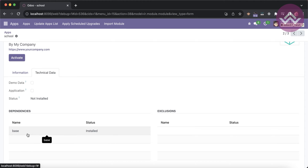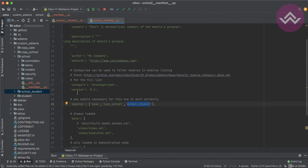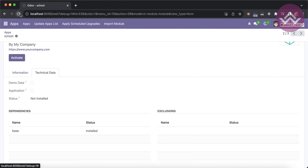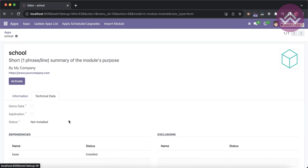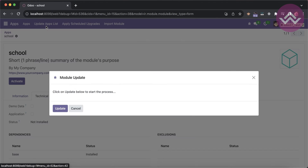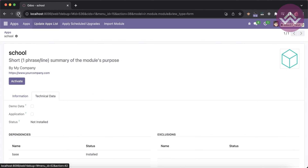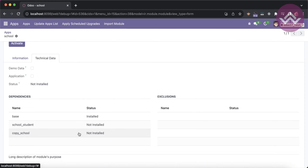I added two modules but refreshing the screen still shows only one. To update this, when you change anything in the manifest file you must go to 'Update App List' and update it. Once done, refresh the screen and you can see these two modules are now listed but not yet installed.